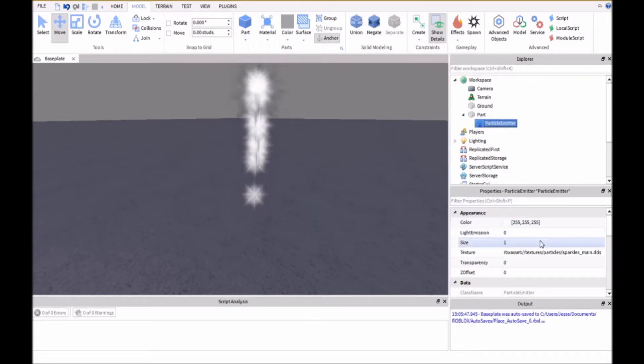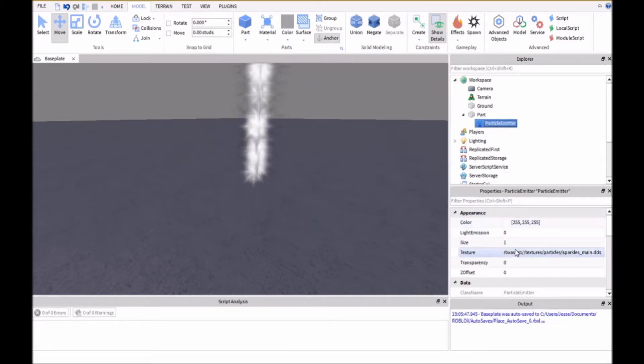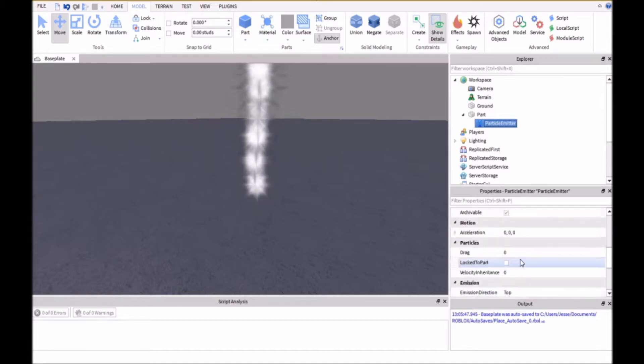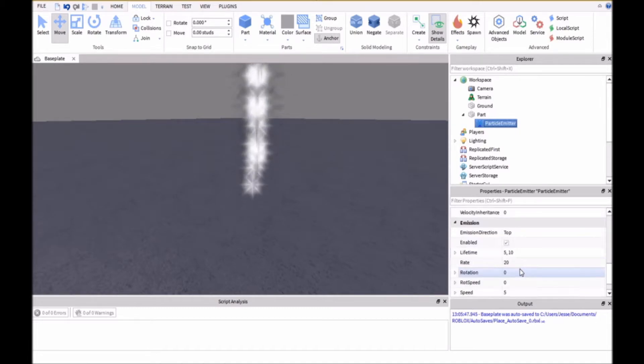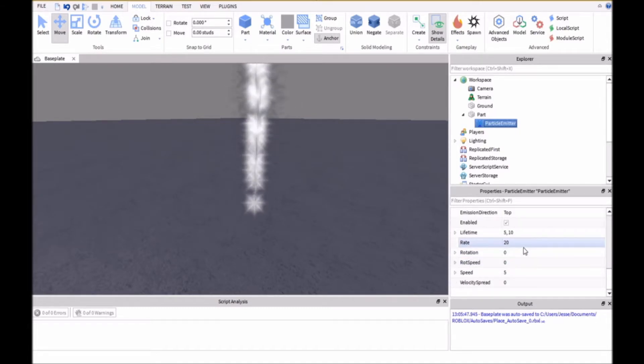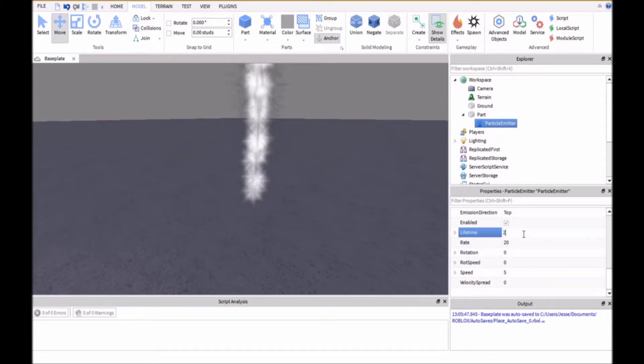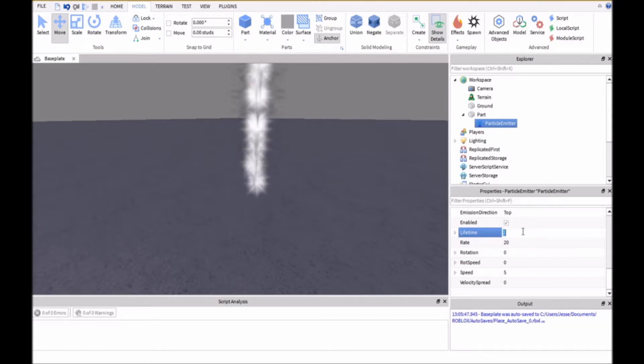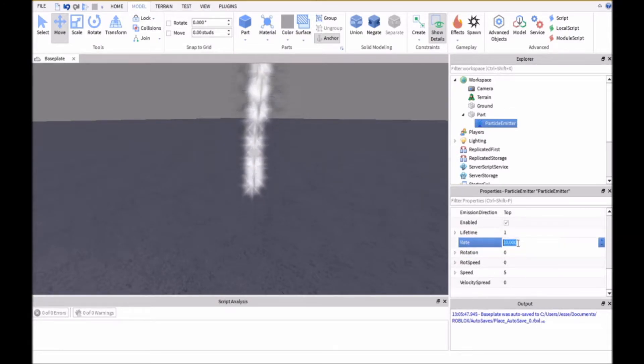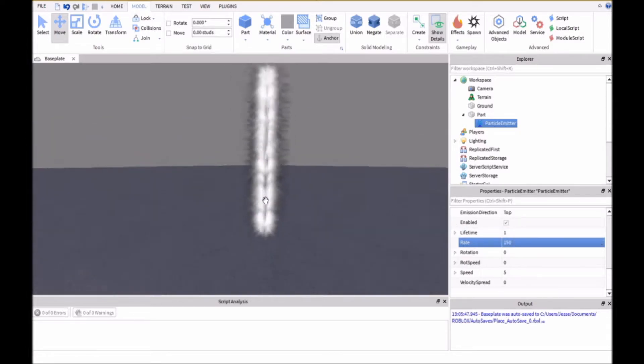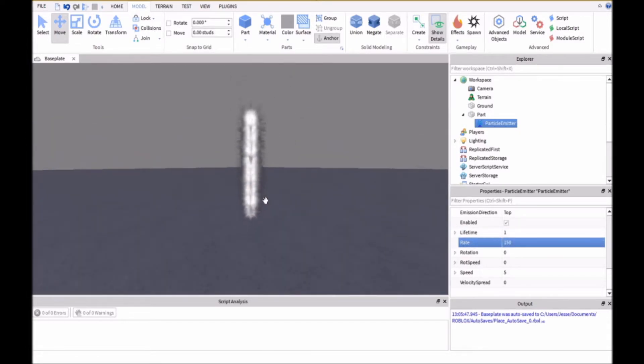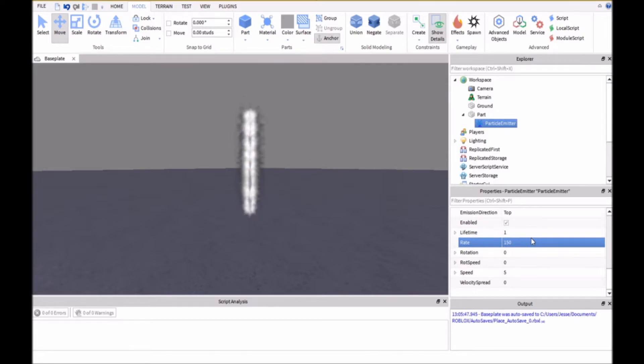And the first thing we're going to do is make the lifetime to 2 or we'll start off with 1. And then the rate will be 150 so that makes a nice steady stream. You can edit this to the way that you want it.